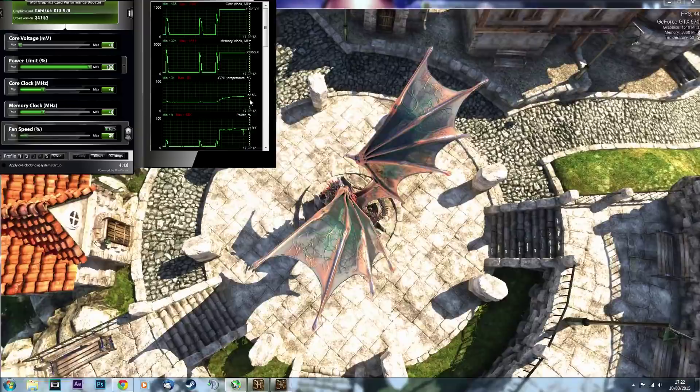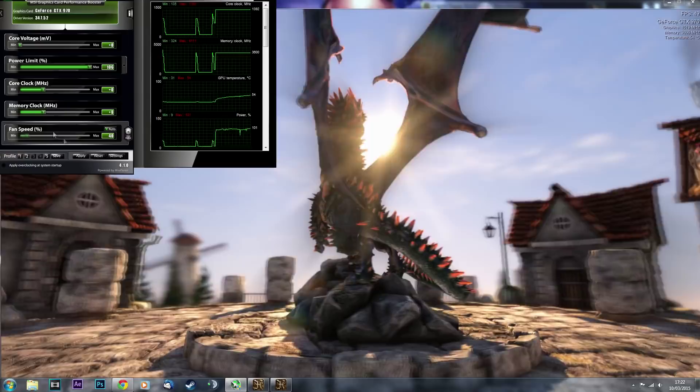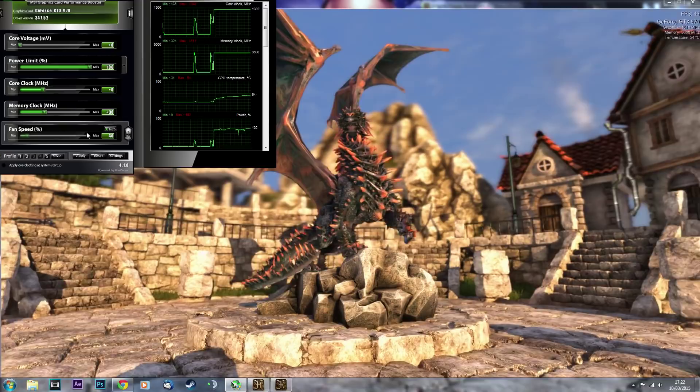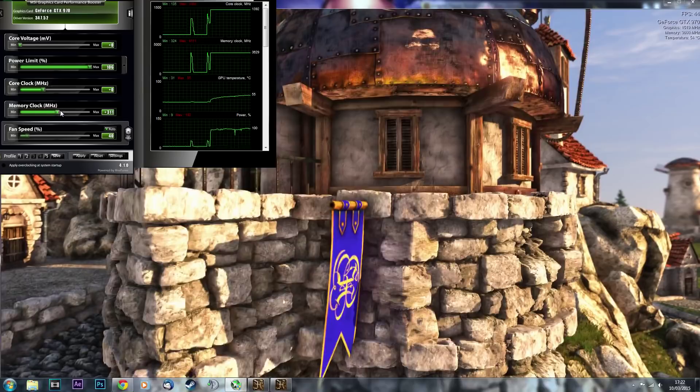First thing I was doing was finding the absolute maximum memory clock that I could get. I was increasing it in increments of 30, just to be safe, but if I knew how high it could go, then I would probably increase it all the way to about 300 or 400 at least, because it went up all the way to 575.